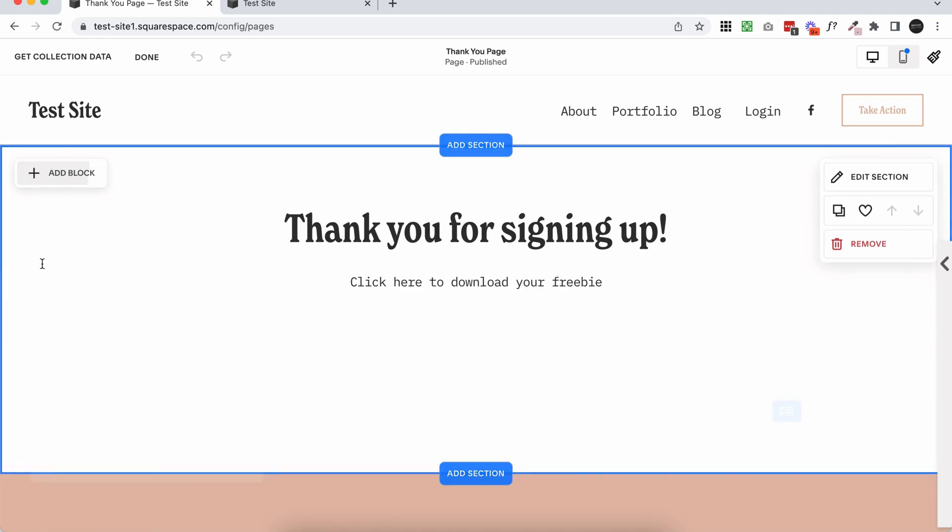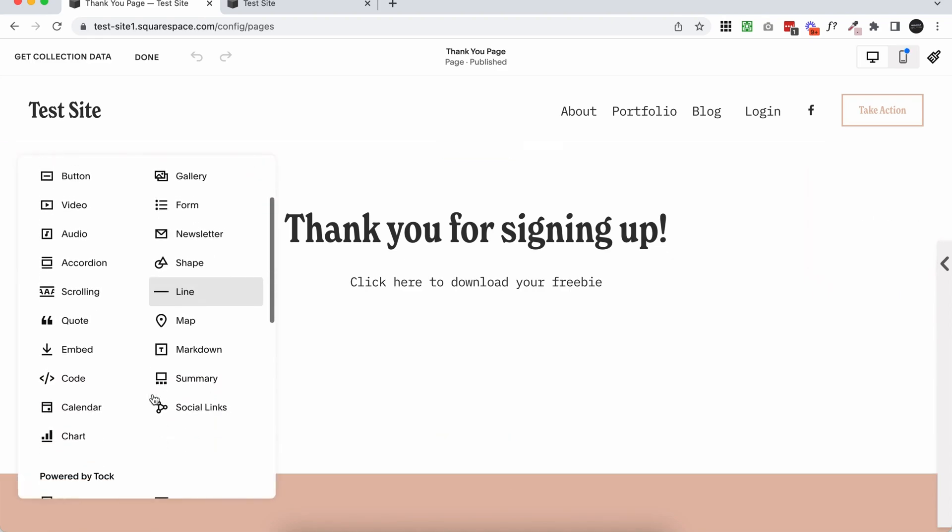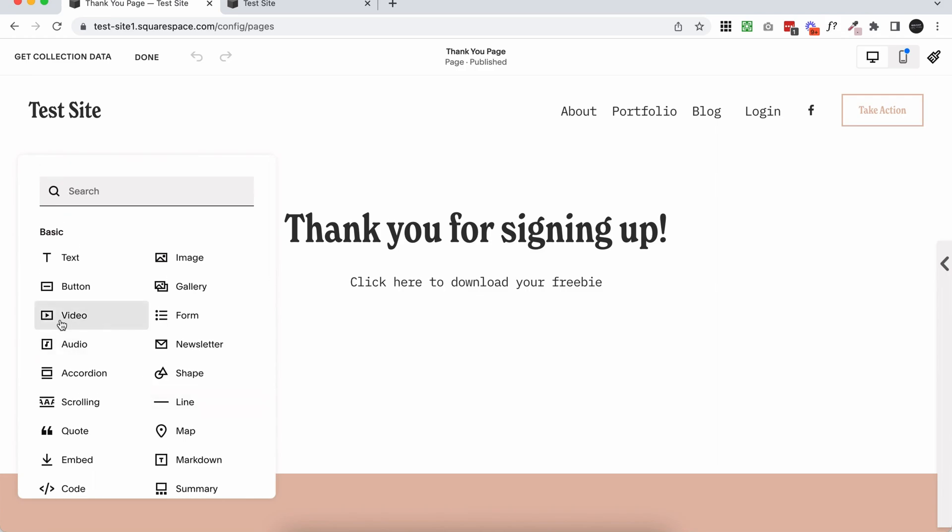And you can do that by using all of the different blocks. So if you wanted to add a training, you could add a video block. If you wanted to add information, you could use text and image blocks to create a totally custom page. So lots of options.